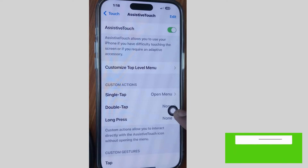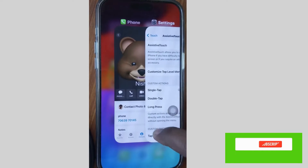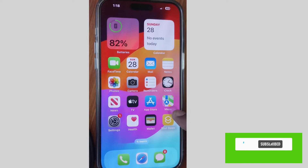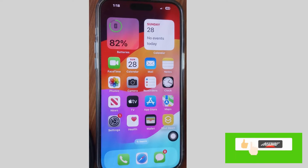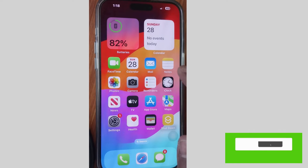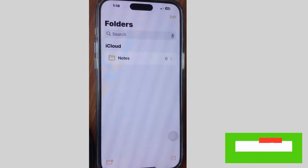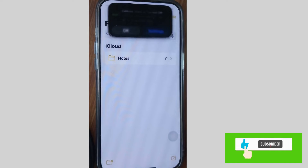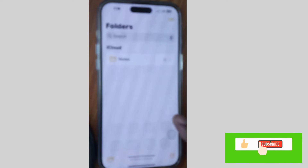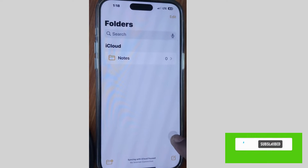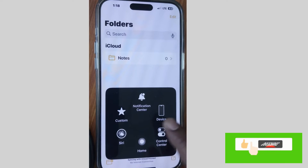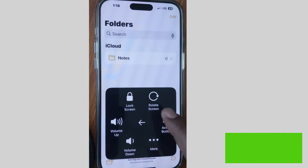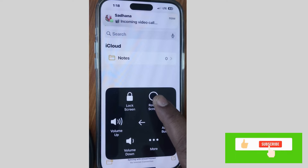The AssistiveTouch icon will appear on your screen. Go back and tap on the AssistiveTouch icon. Open any page — for example, we will open Notes folders. Then tap on the AssistiveTouch icon, tap on Devices, and here you will find the option Rotate Screen — tap on it.